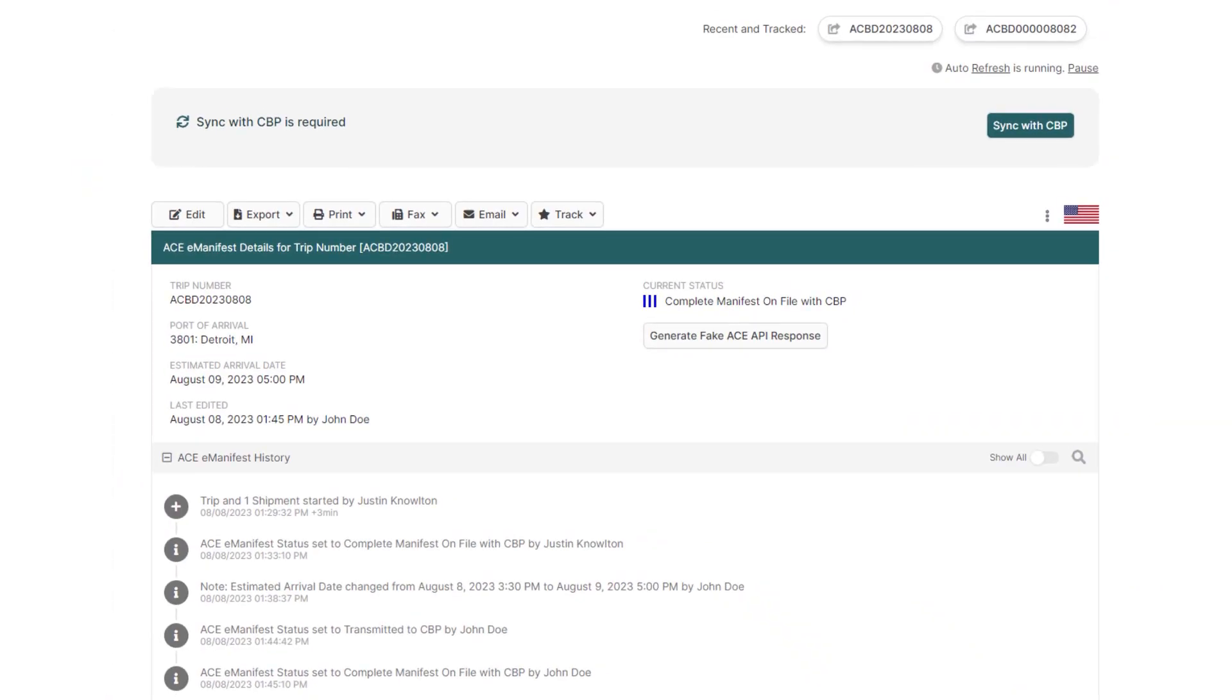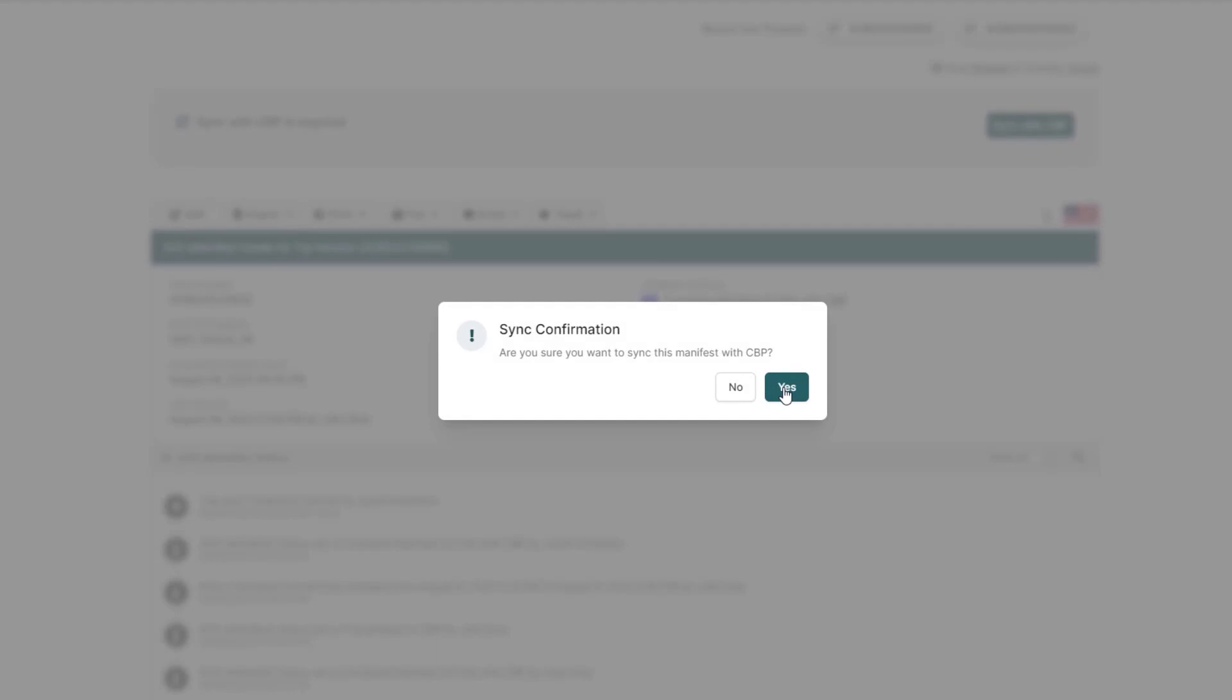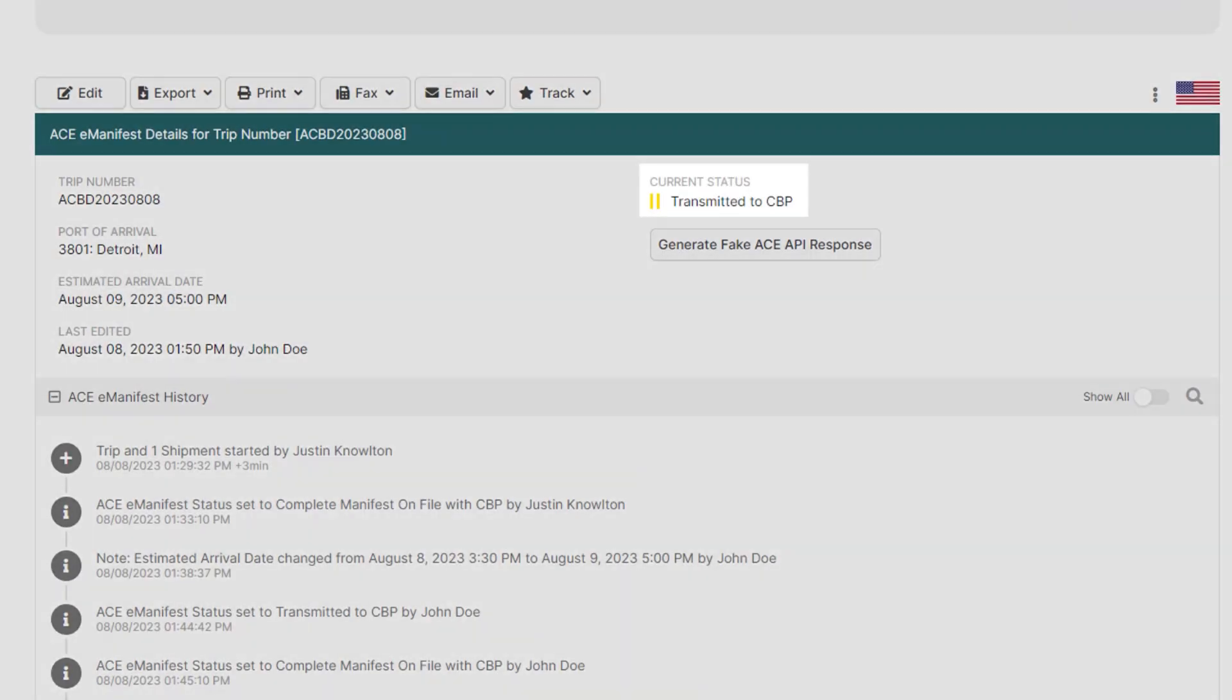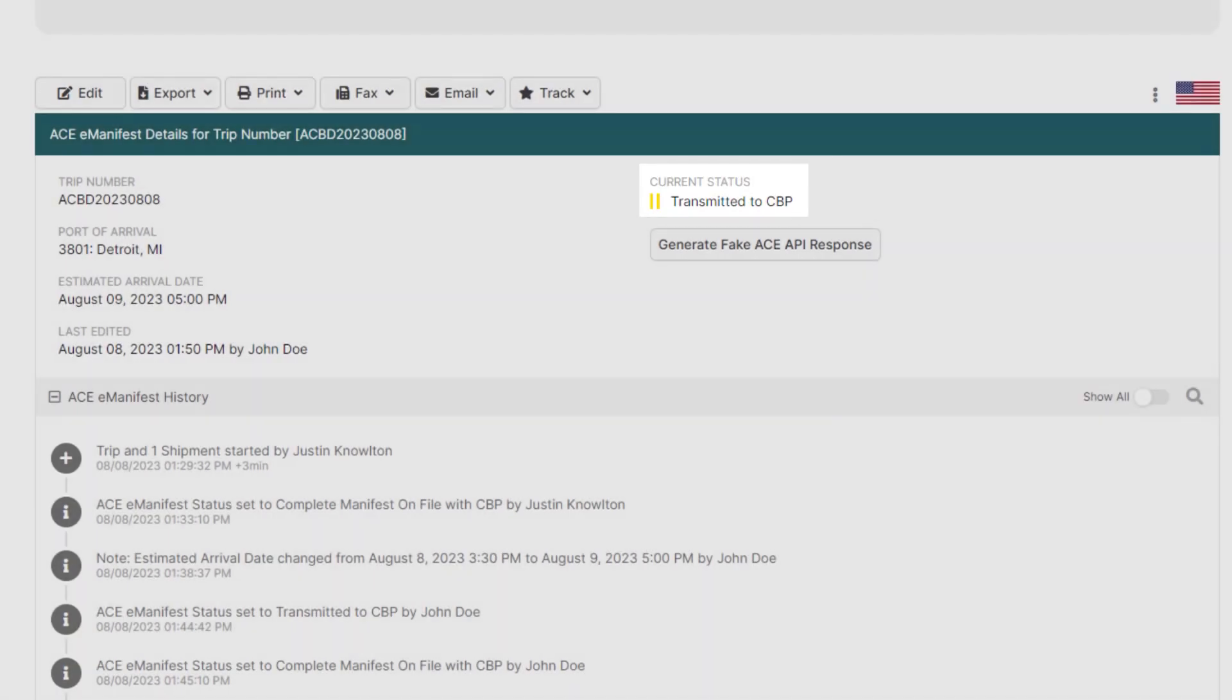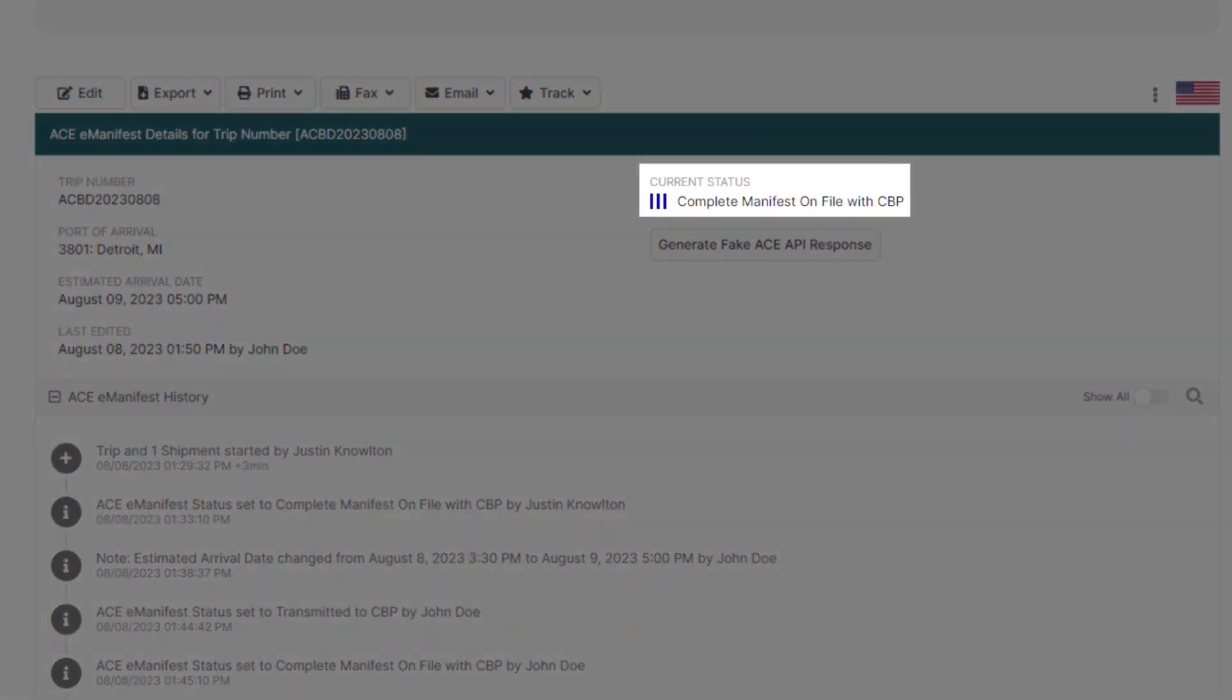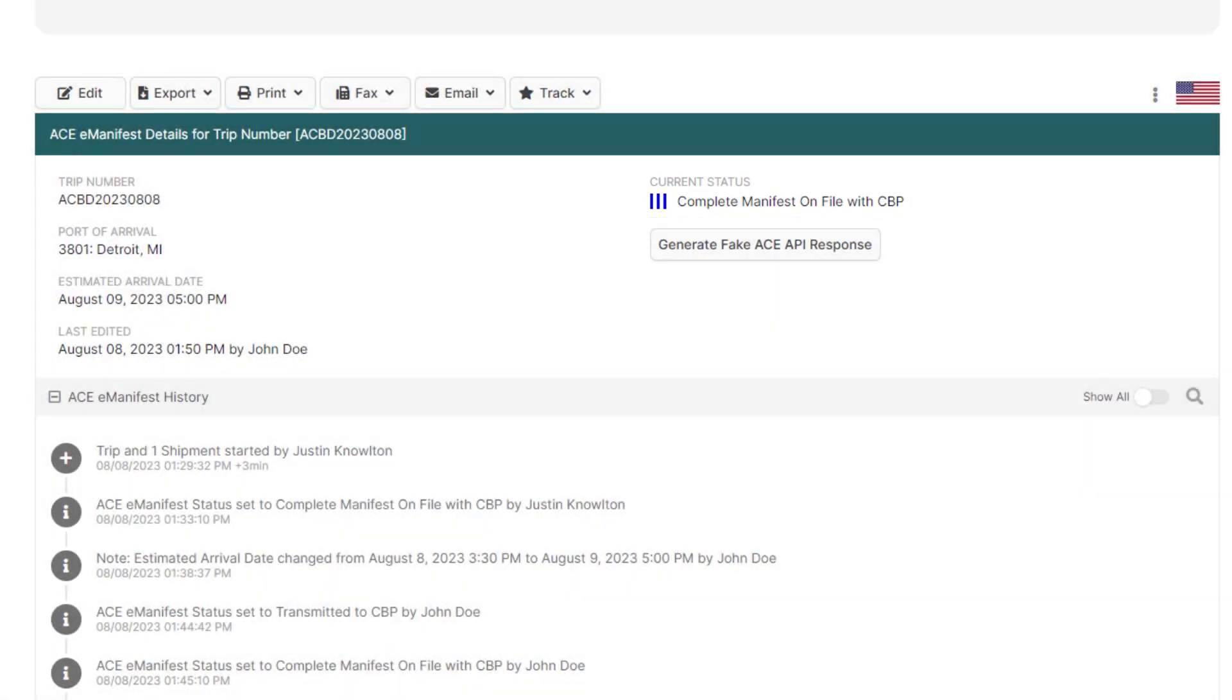Since we've made all the changes to the shipment now, go to the top of the eManifest and click Sync with CBP where the status will change to two yellow bars transmitted. When the status updates to three blue bars, complete manifest on file with CBP, Customs will then have all the shipment changes that were just made.